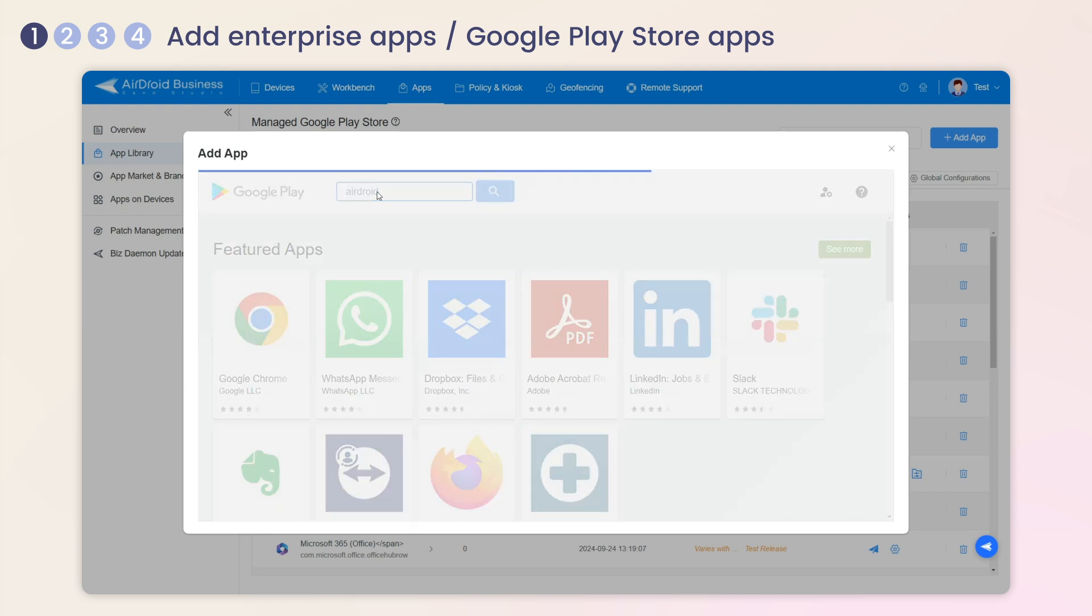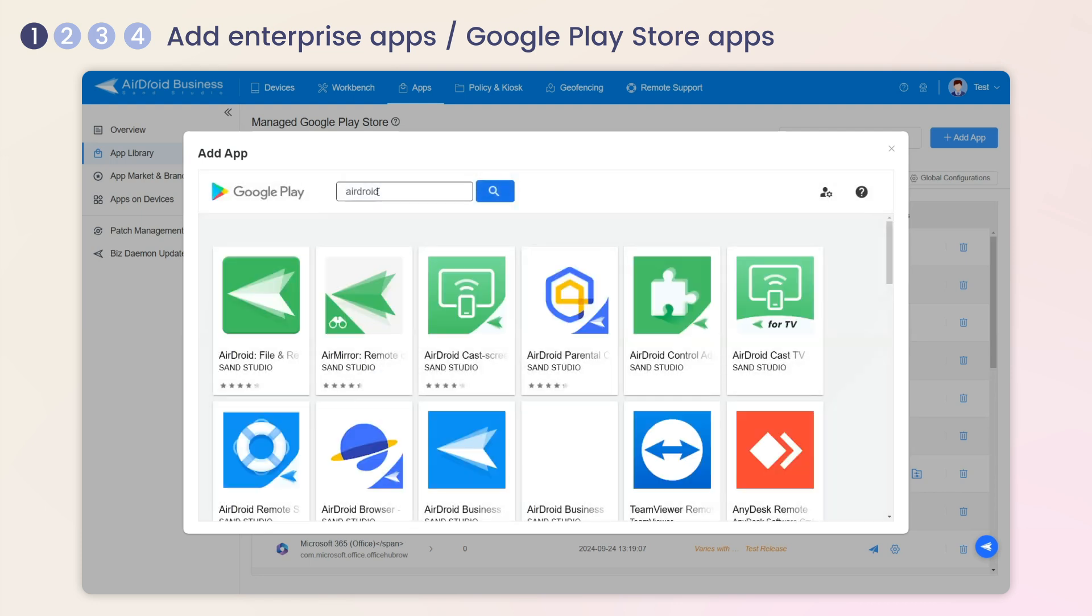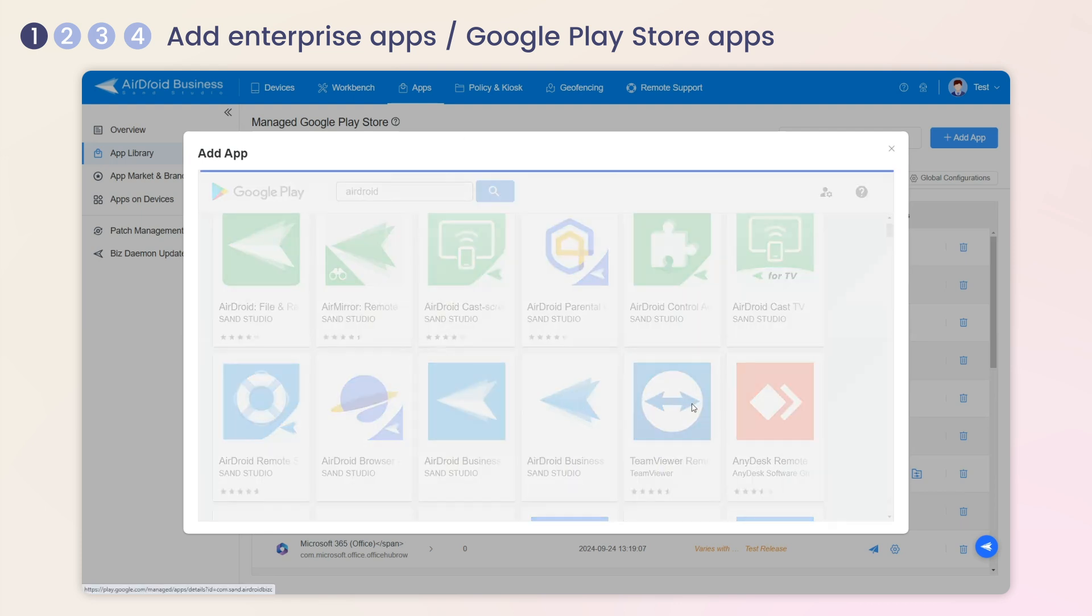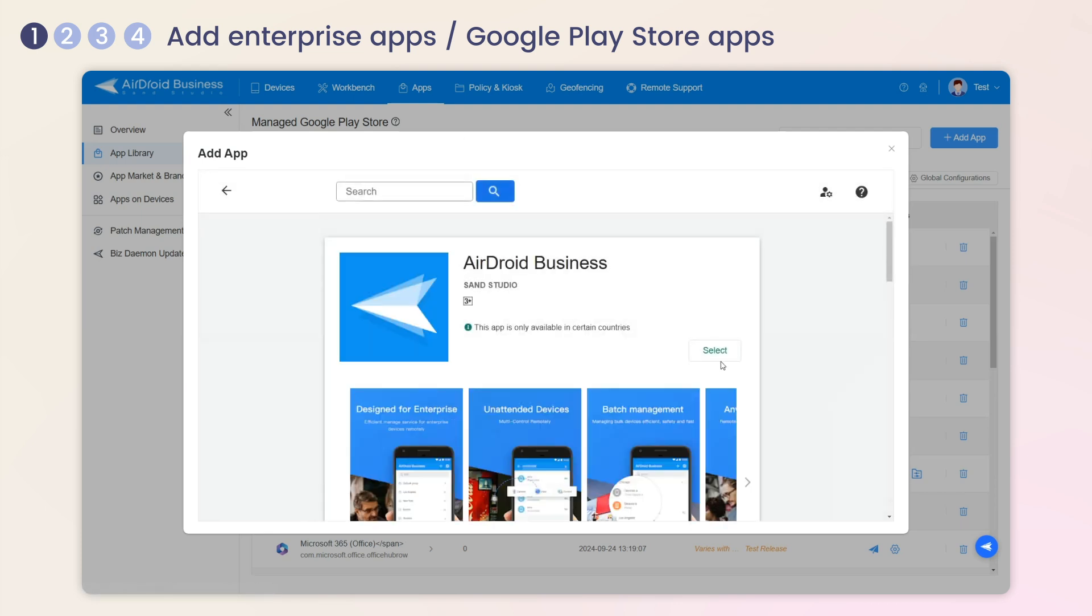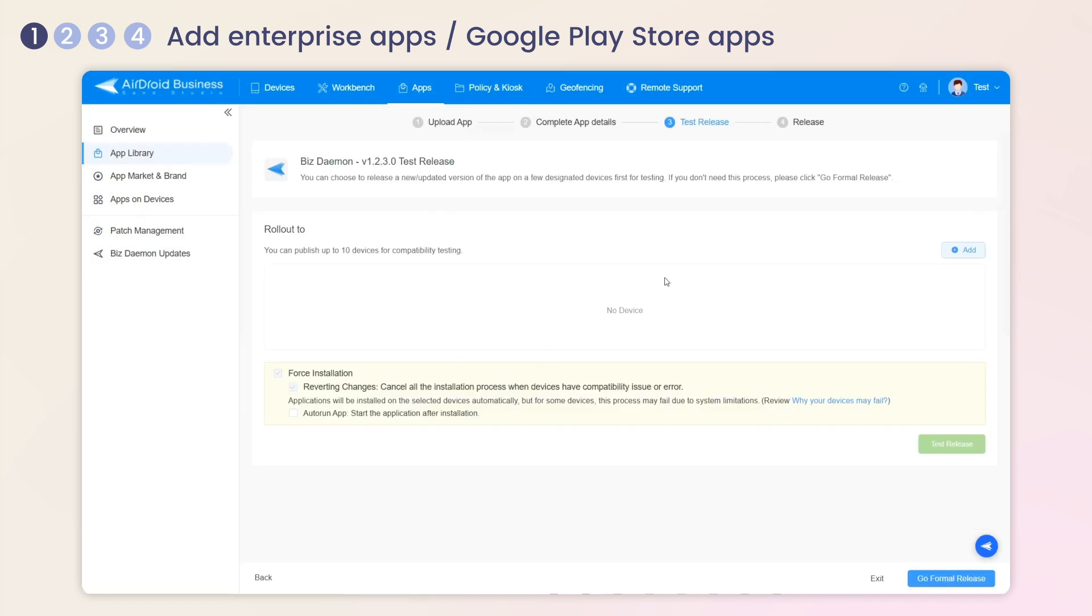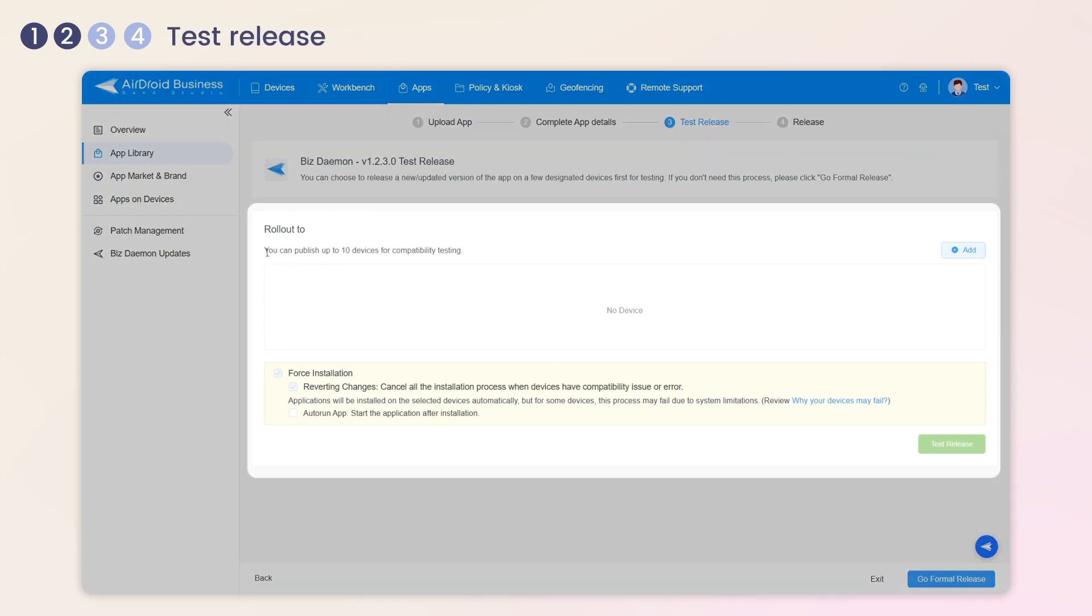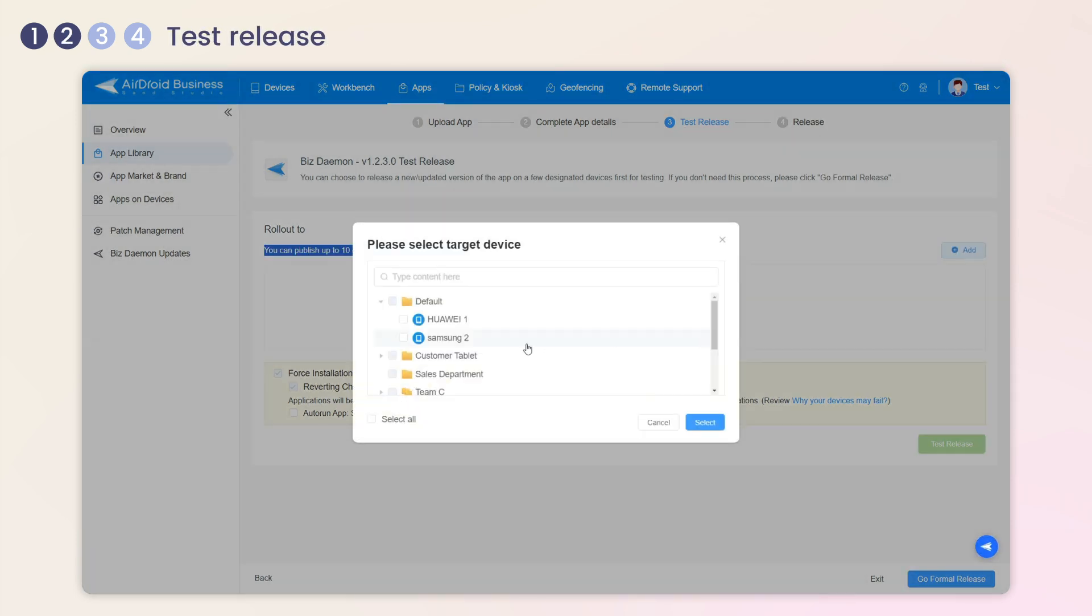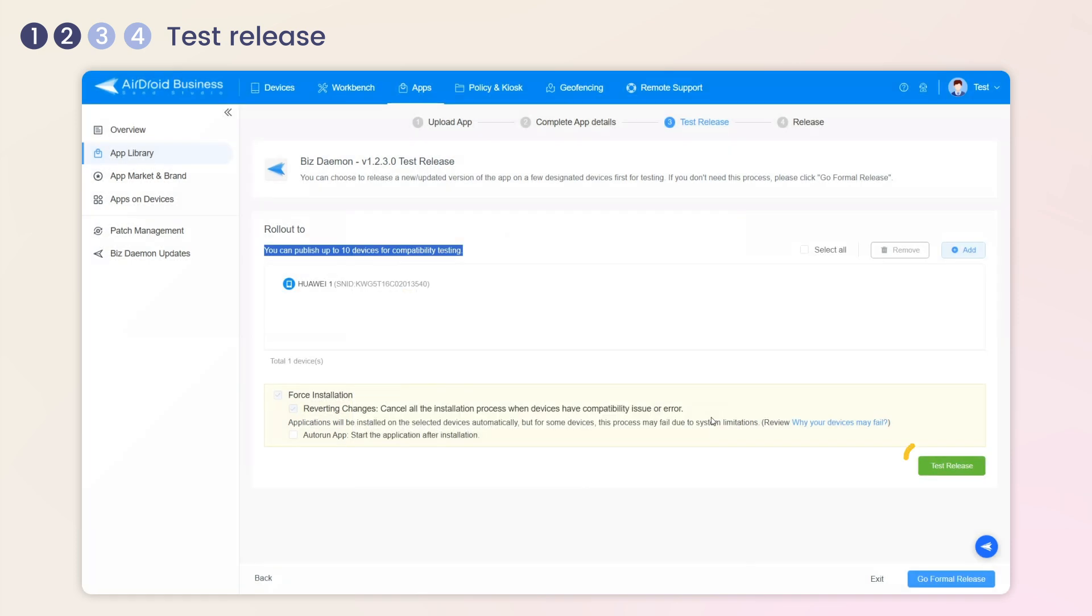Then you can choose to release the app on some designated devices for compatibility testing first, up to 10 devices.